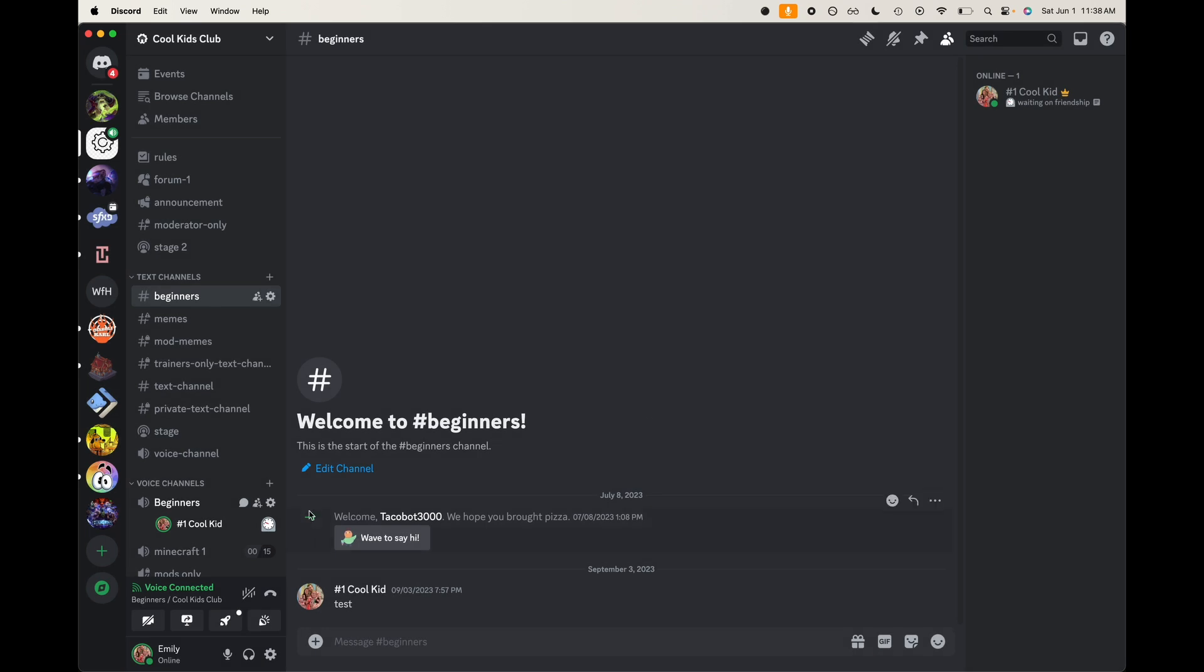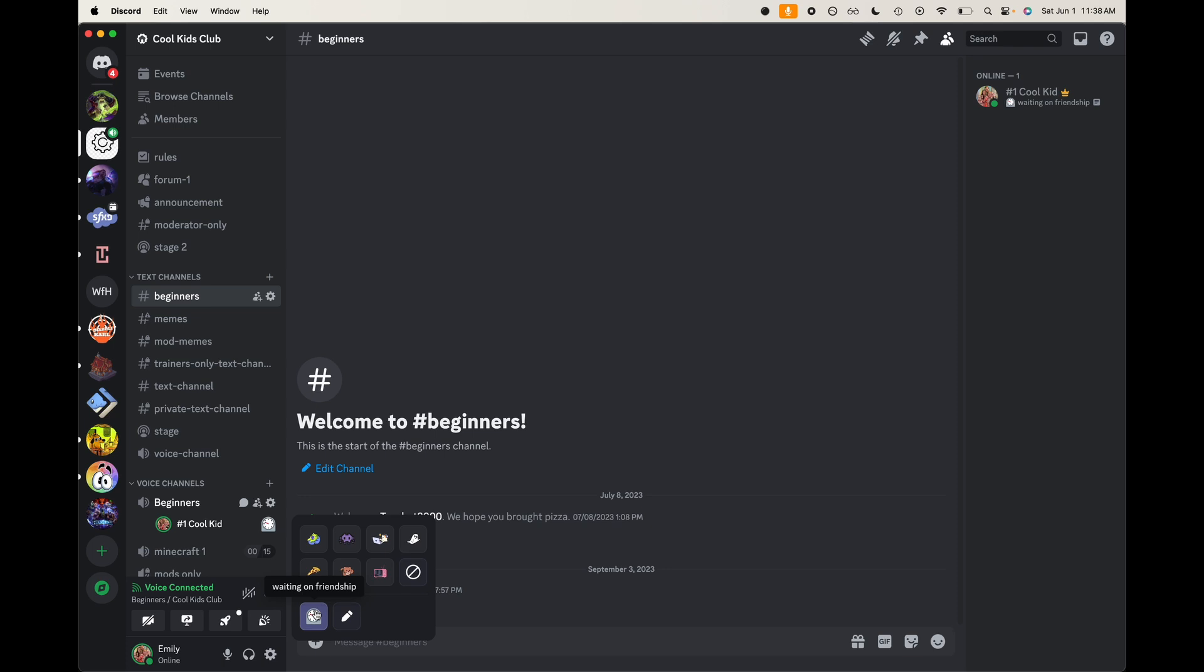I'm going to click confirm. And now you can see waiting on friendship has been added to our custom activity list. So now you can add a bunch of different stuff, but there's a quick example of how to add that.